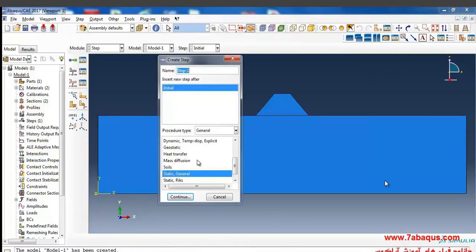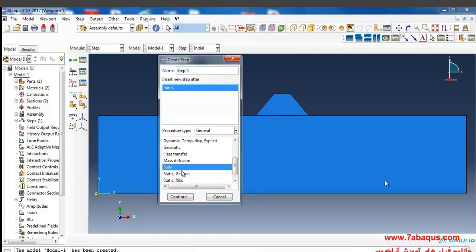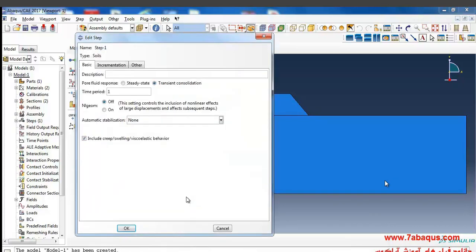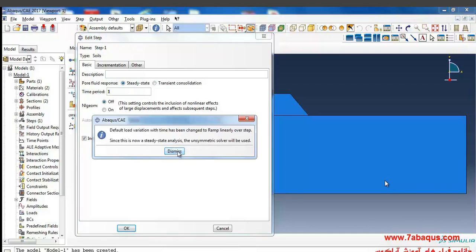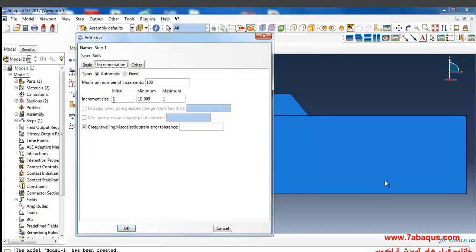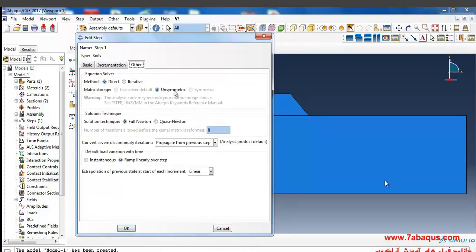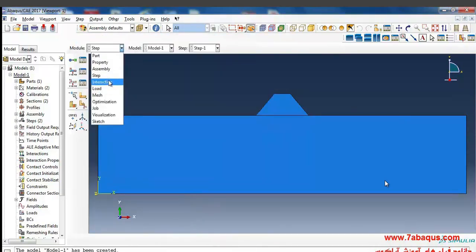I'll enter the Step module and click 'Create Step'. We should use a Soils analysis, which covers porosity, coefficient of permeability, pore pressure, saturation, void ratio, flow lines, equipotential lines, phreatic surface, and flow speed in soil. Since we are not considering remodeling, the analysis is set to linear. The time period is 1 second and the analysis is solved in steady-state form. The maximum number of increments is 100 and the initial increment size is 1.